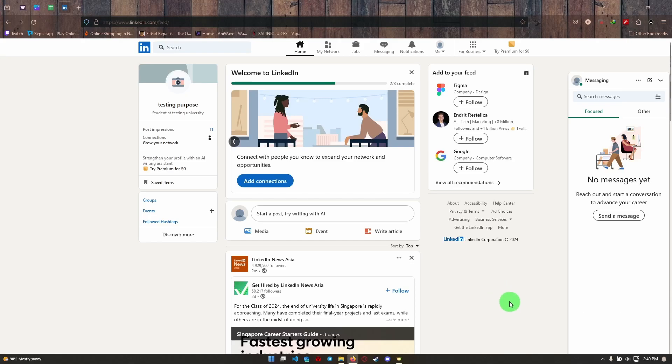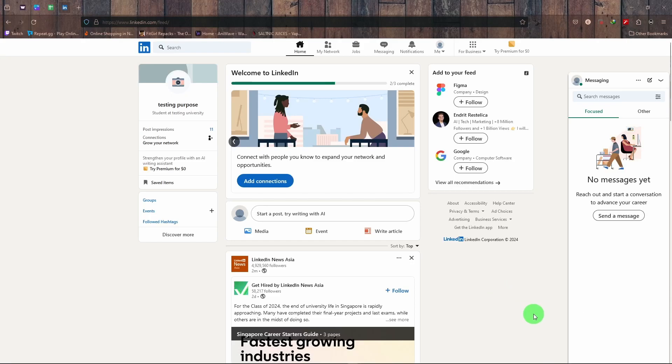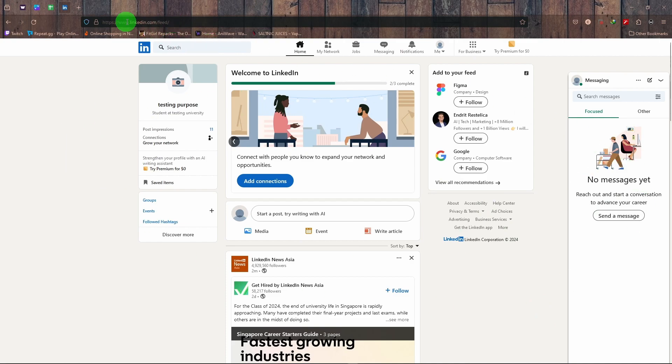Hey there, welcome to Take Two. Today I want to show you how you can see your newsfeed in LinkedIn. This is your home page right after you're logged into your LinkedIn account.